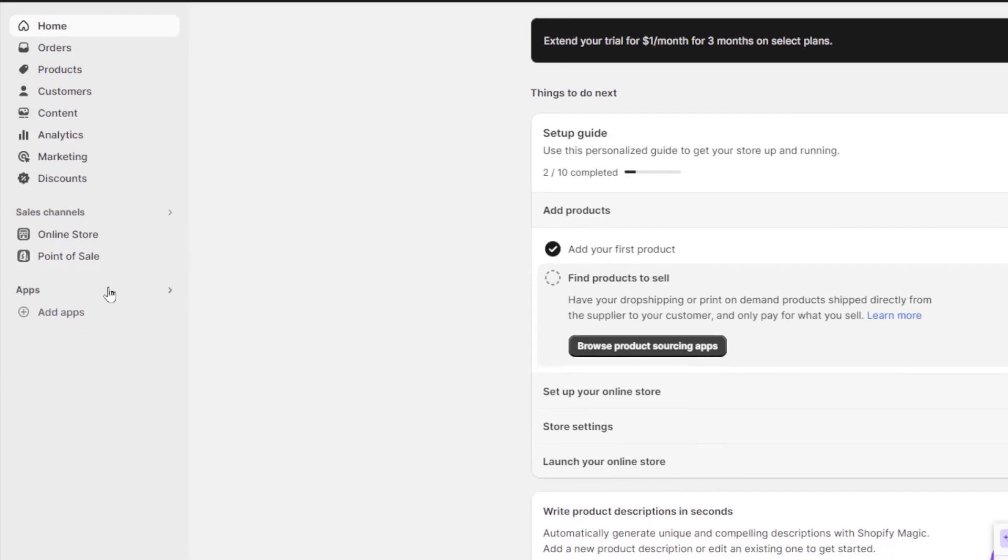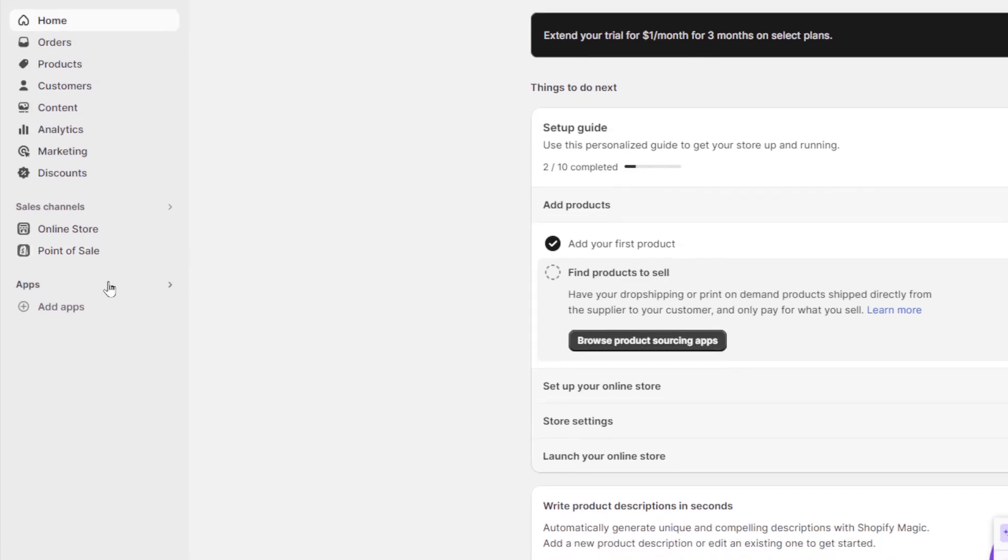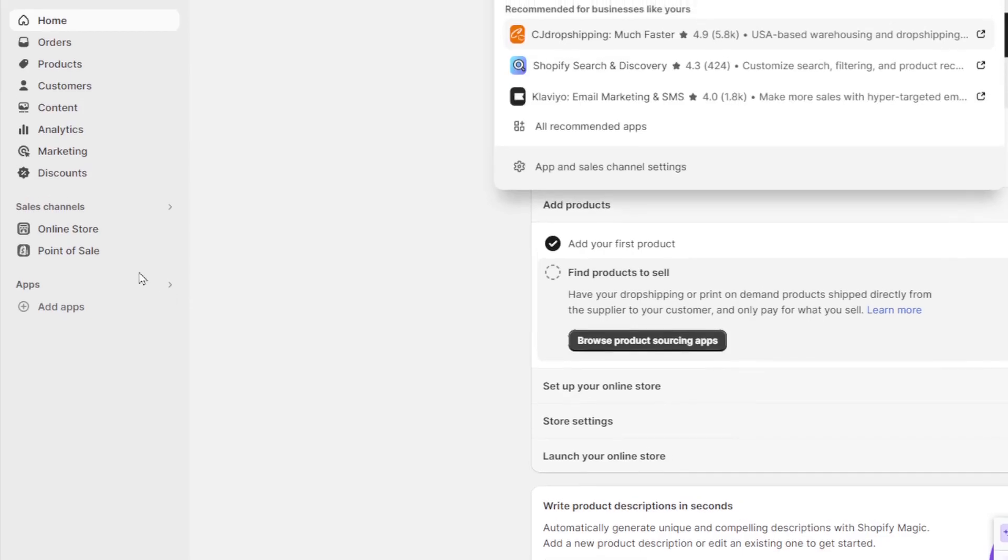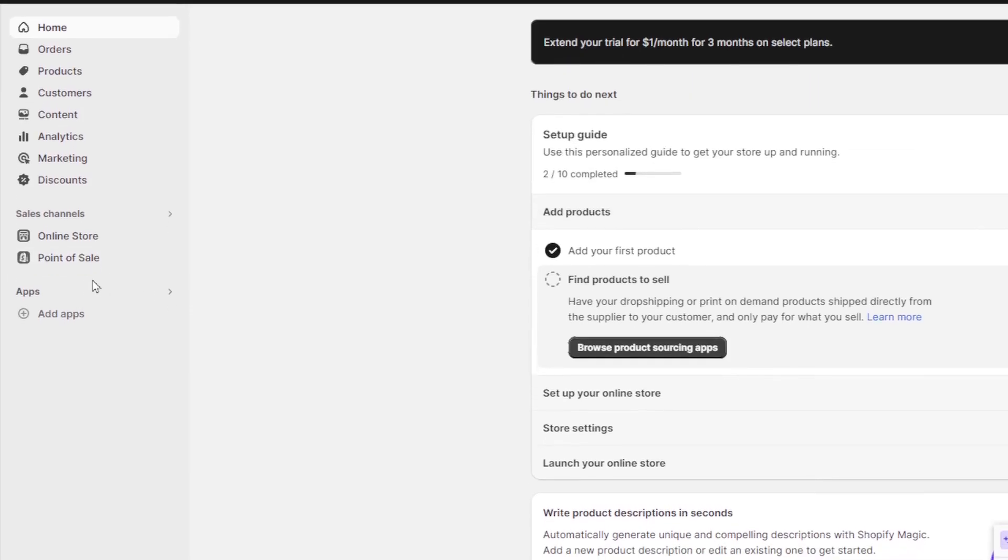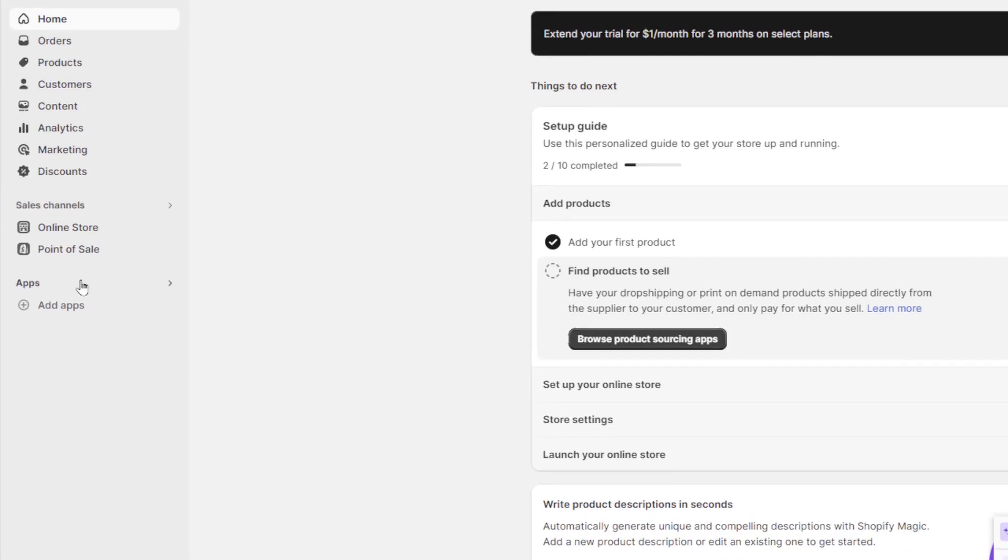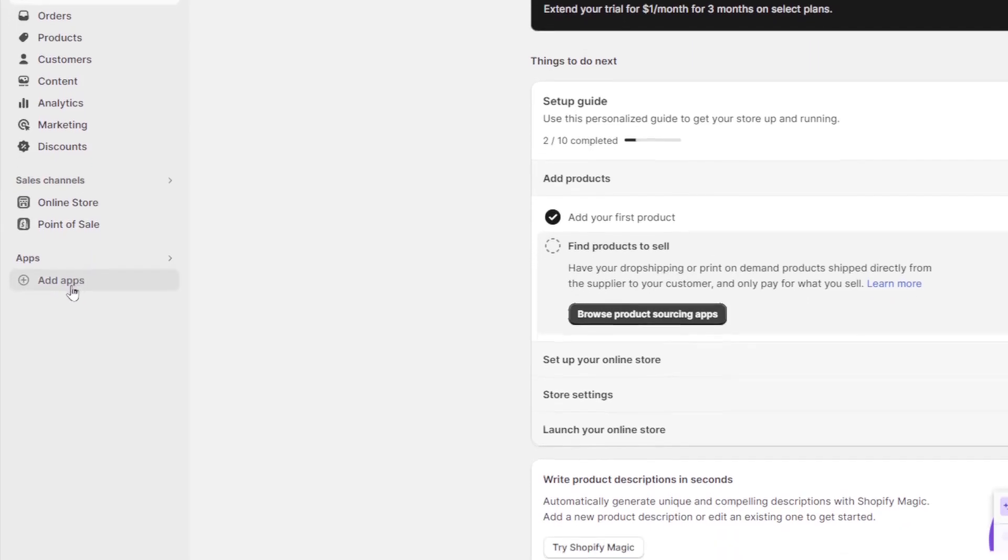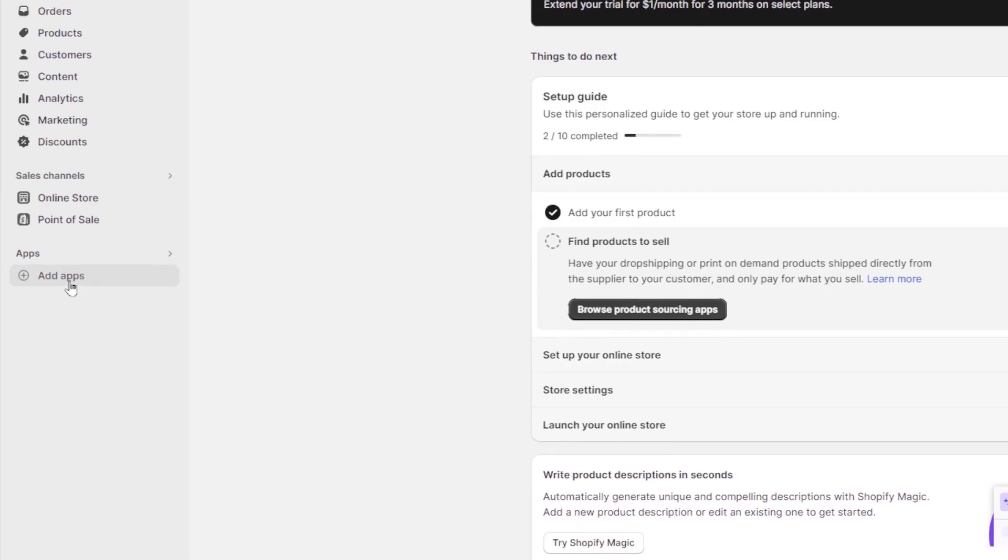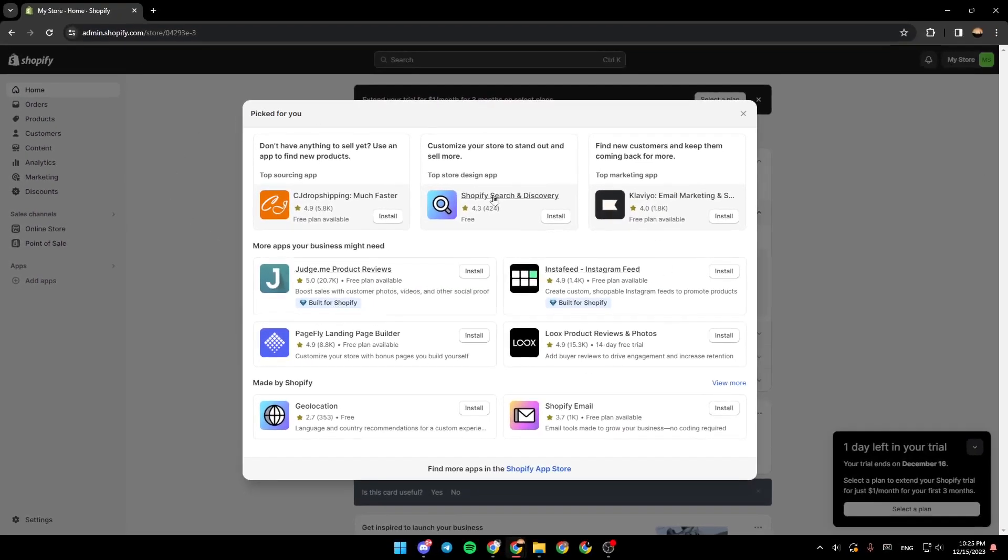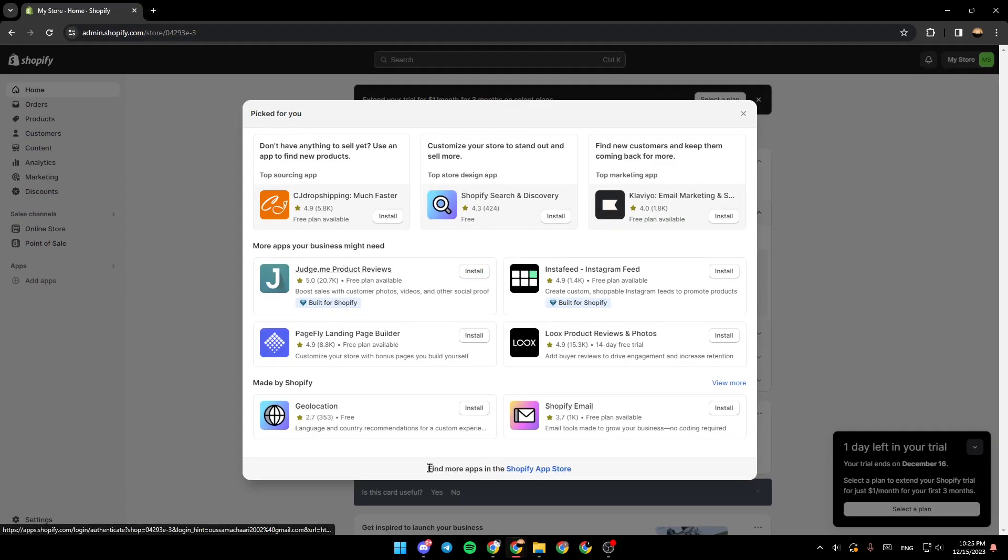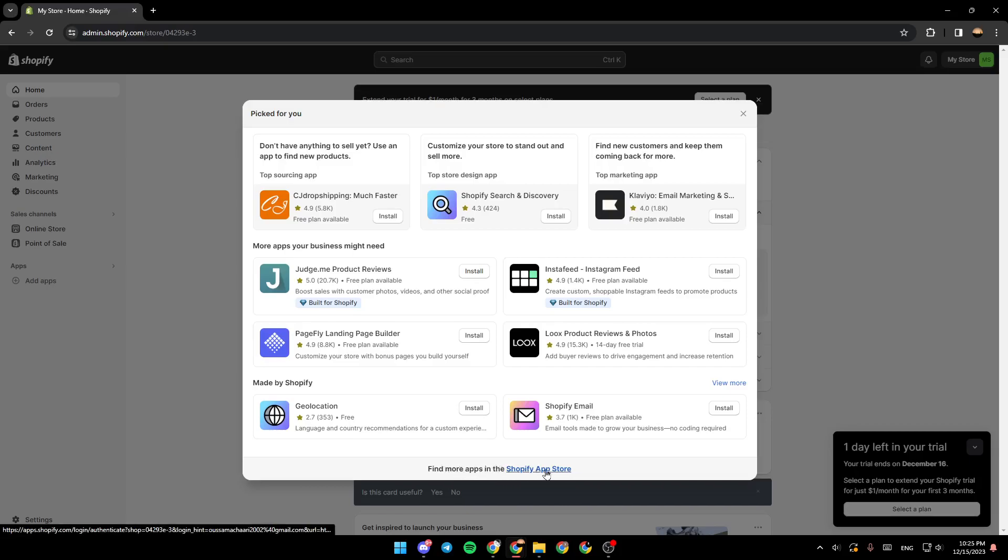And lastly, right here, you're going to find apps. So here, you're going to find all of your installed applications on Shopify, and you can also add apps. Go ahead and click on it. And then here, you're going to find some applications picked for you. And here, in the bottom, you're going to find more apps in the Shopify app store.